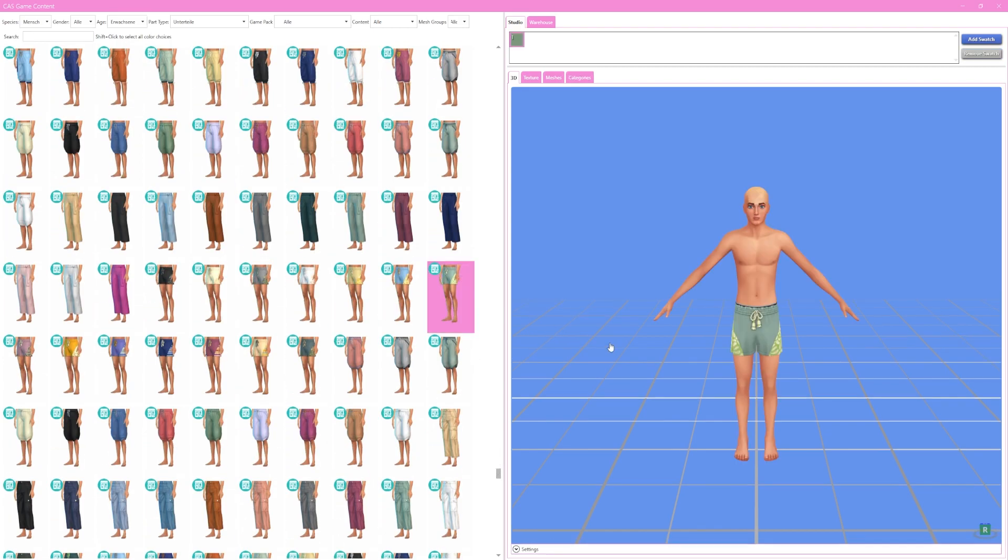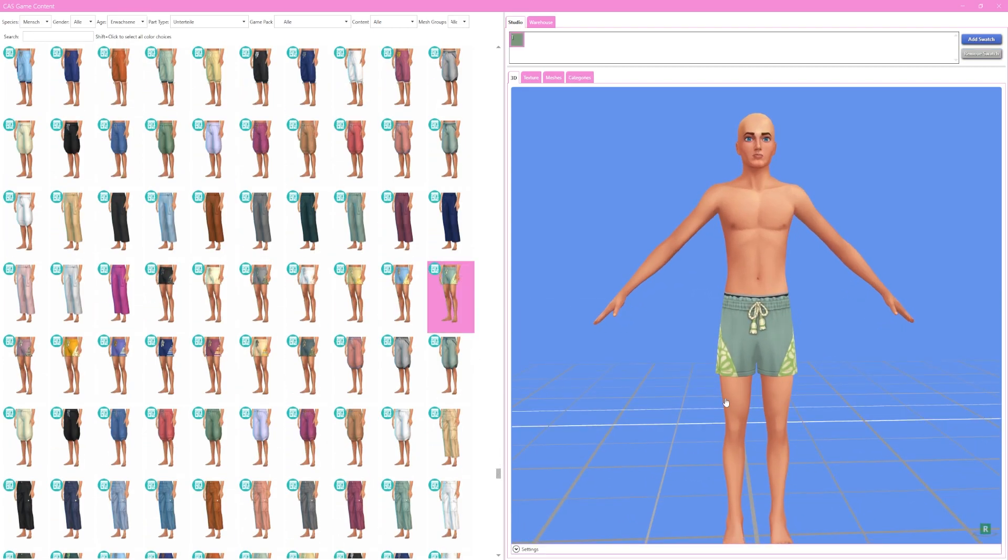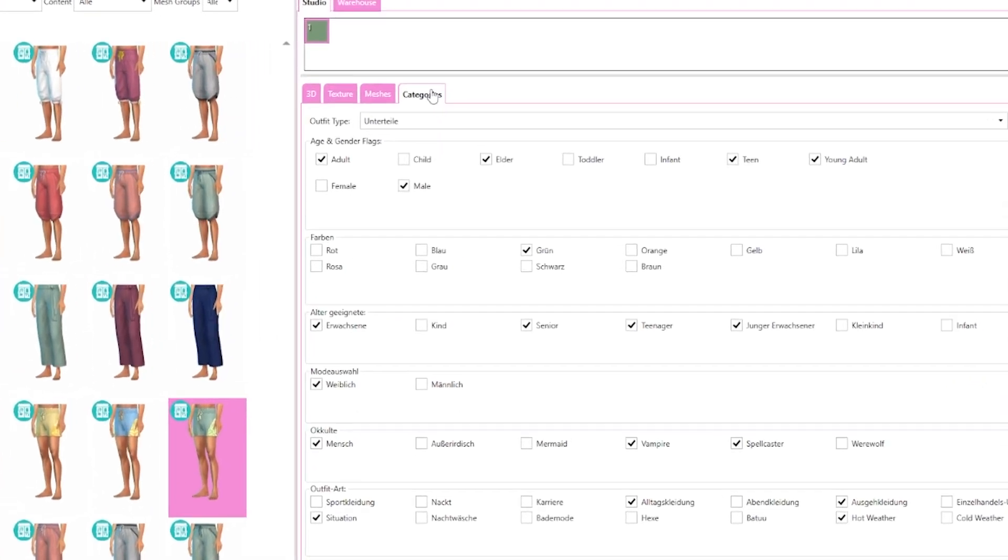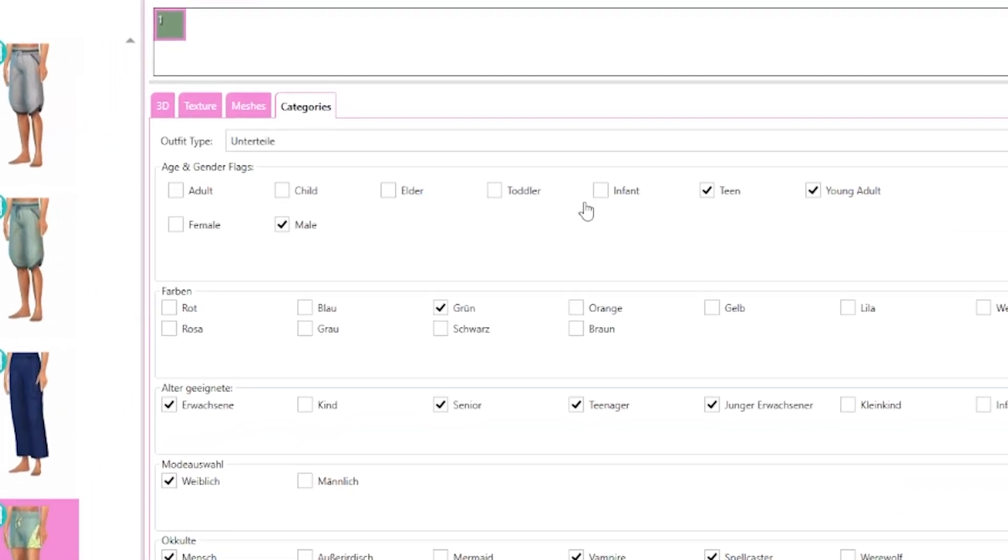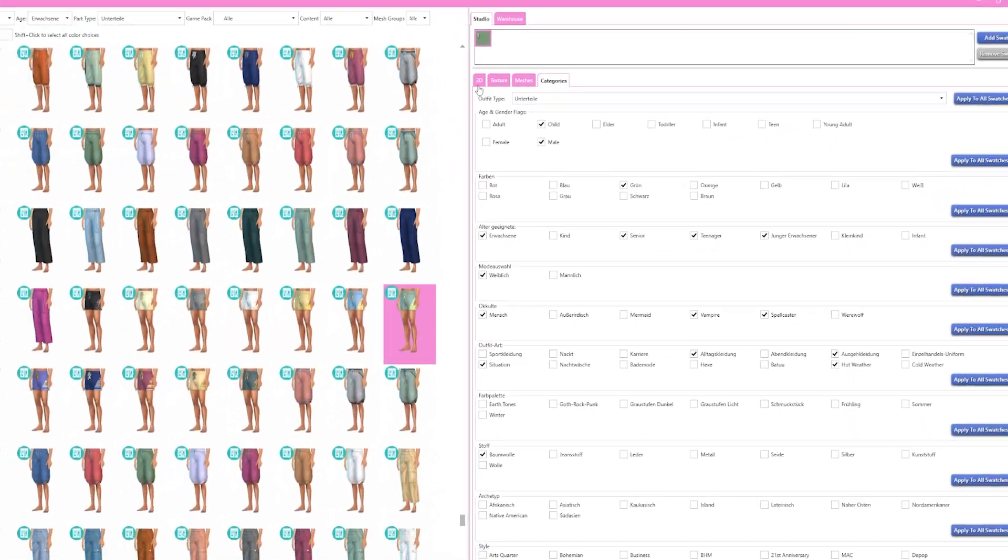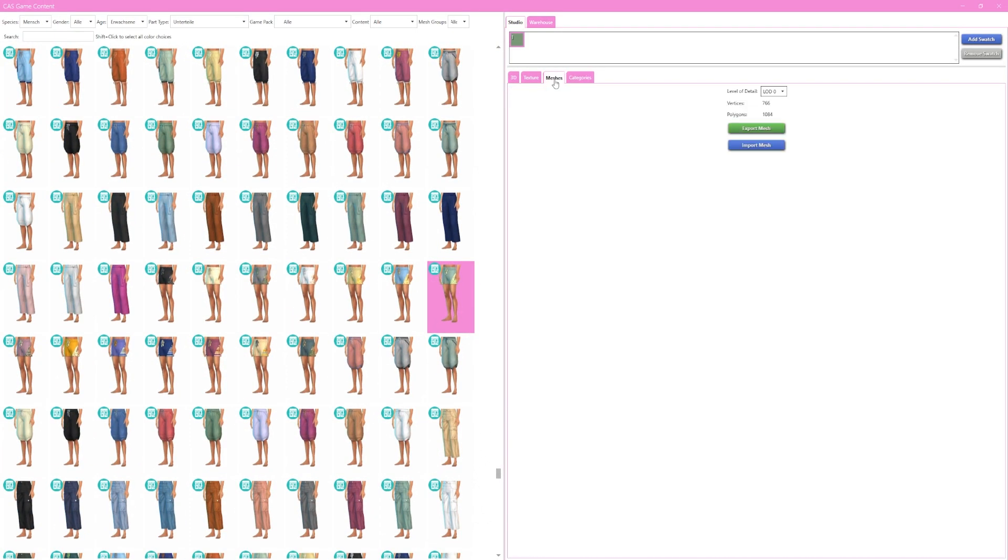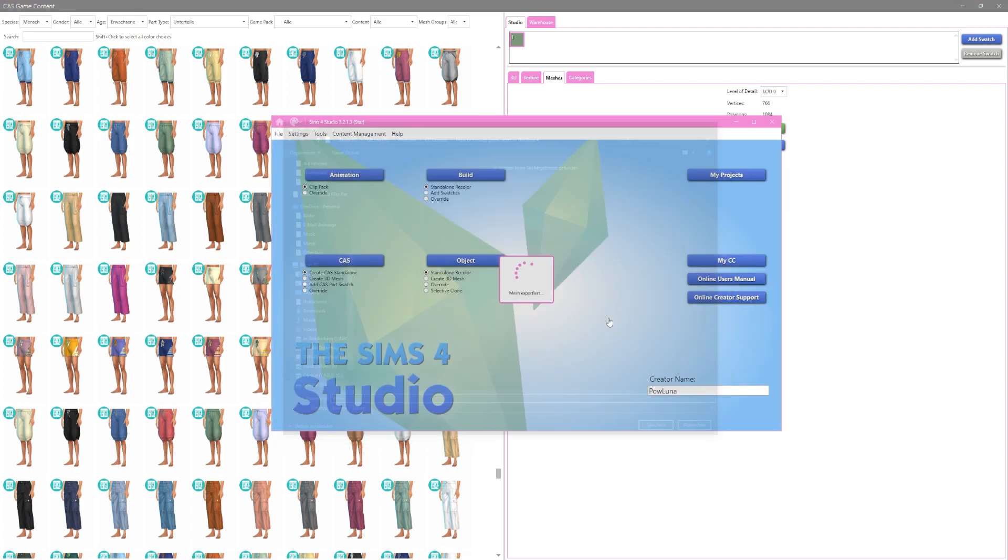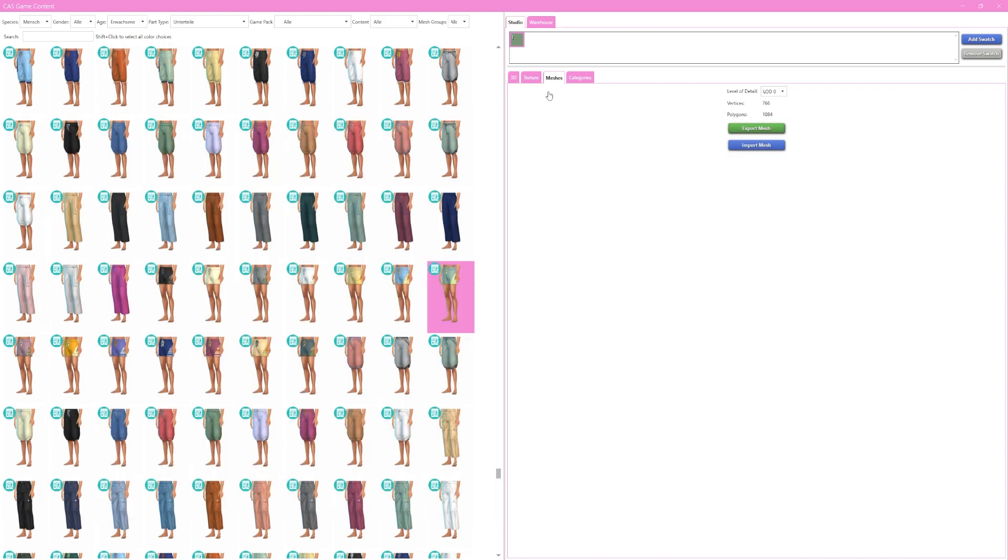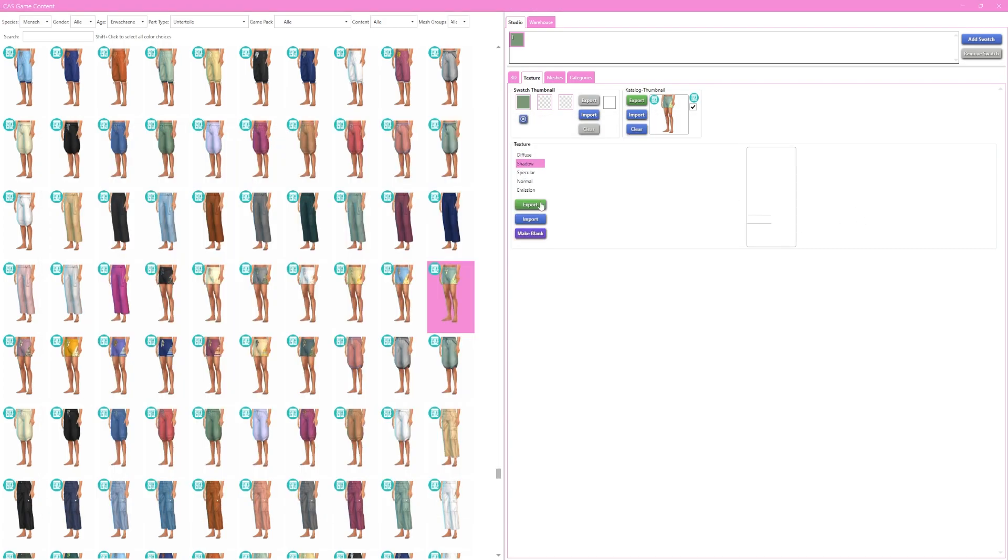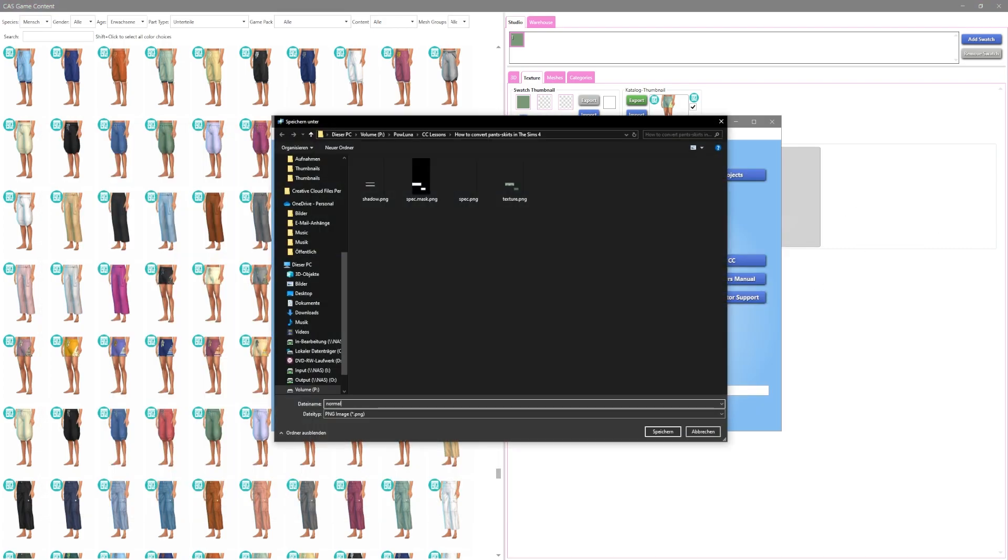Now pick the asset you want to convert, click on Categories and change the life stage to Child. When we now go back to the preview you see that the model has changed to a child. Click on Mesh and export the mesh. Also export the texture, the shadow map, the specular map and the normal map.